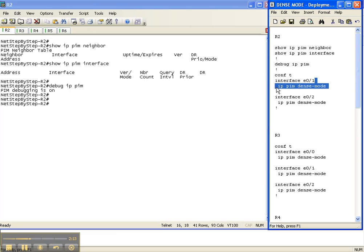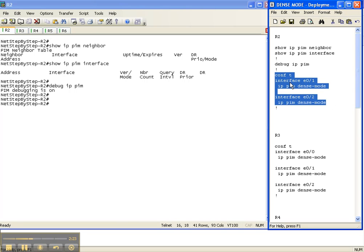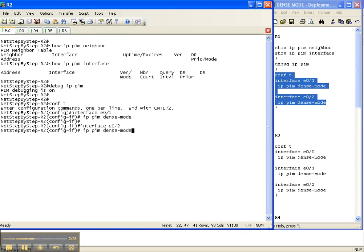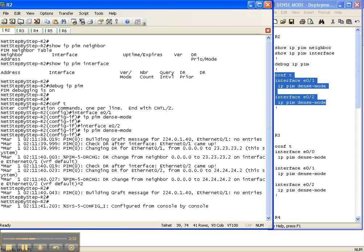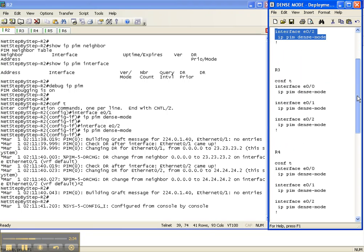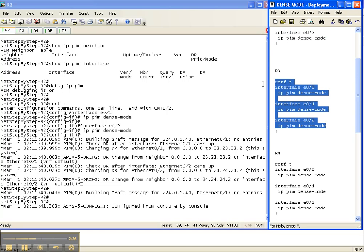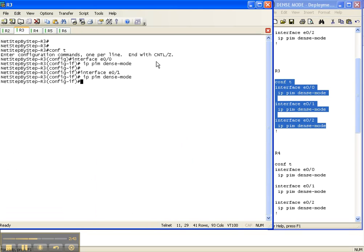Deploying it network-wide is basically just enabling it on one interface, then another, and another. As I advised, configure PIM on every single interface running an IGP to avoid any issues with the reverse path forward lookups that multicast performs by default. So I'm going to go ahead and put PIM dense mode on every single interface that's running OSPF.